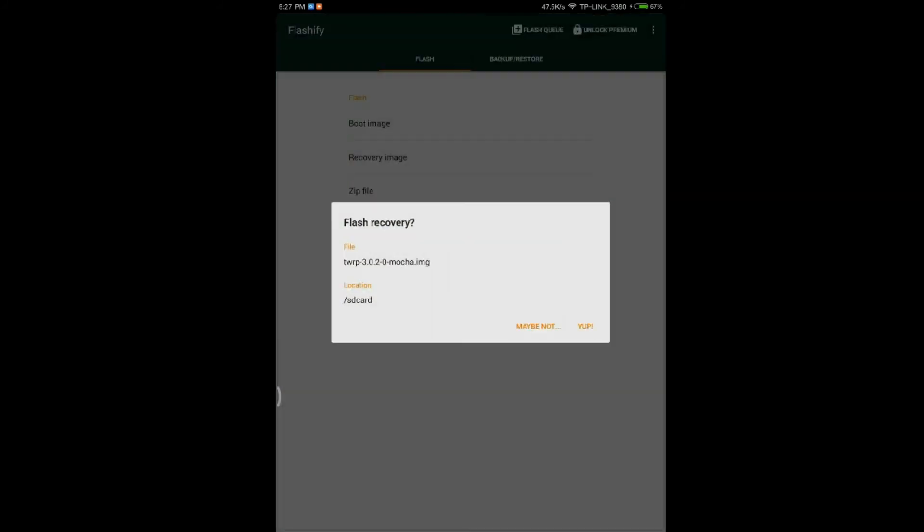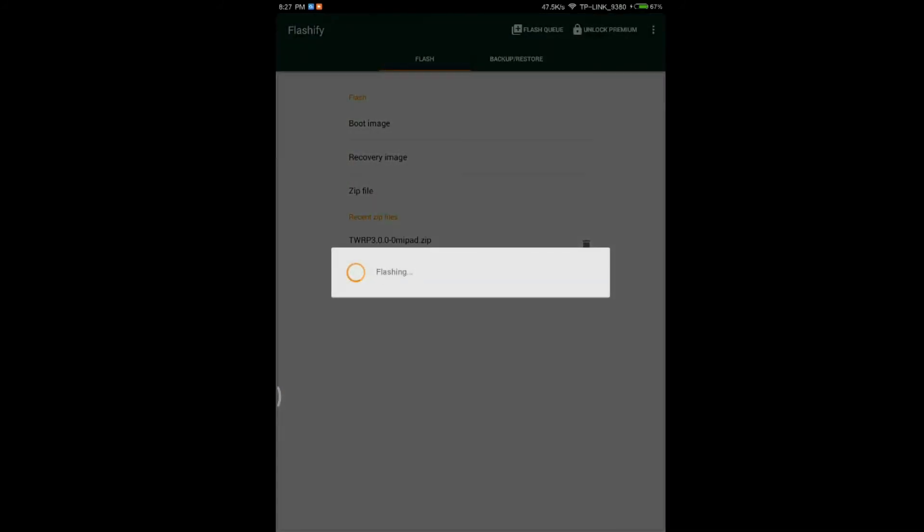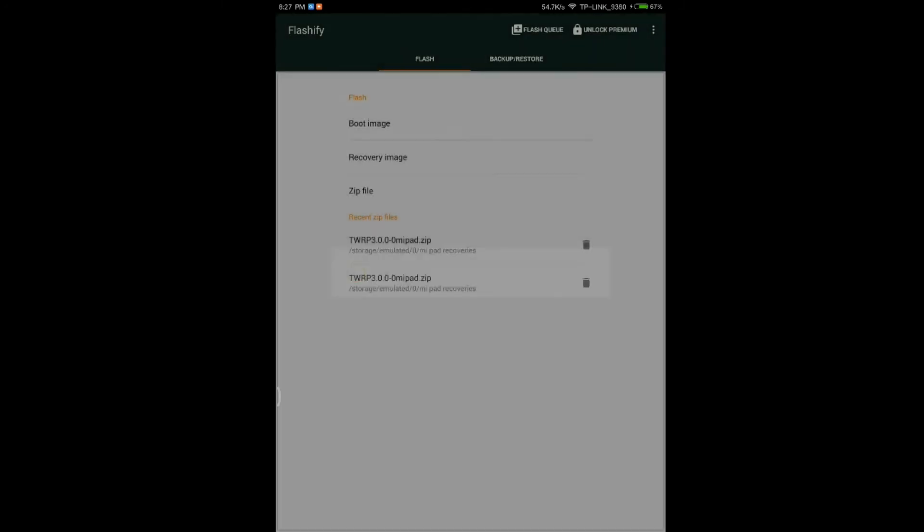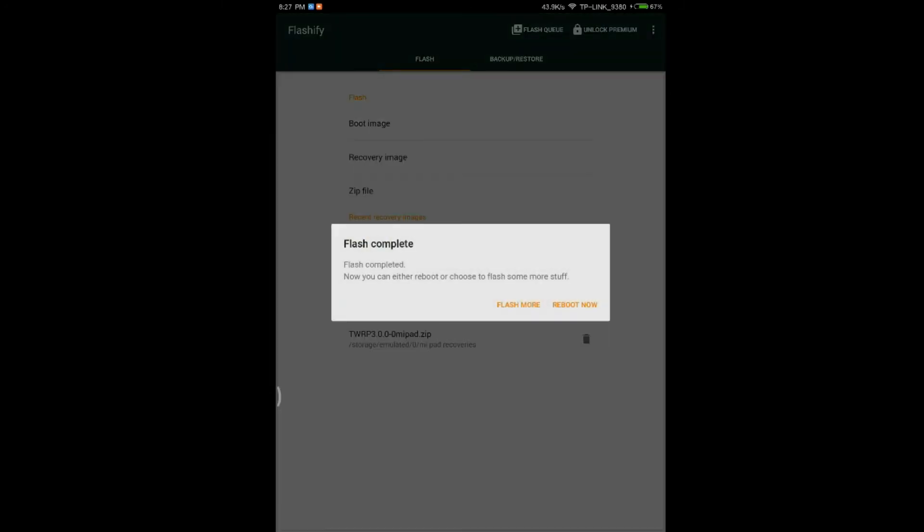Yes. And confirm the flashing. Flash the file. And then you have to click on Reboot Now. I'll show you. And boot into the recovery.